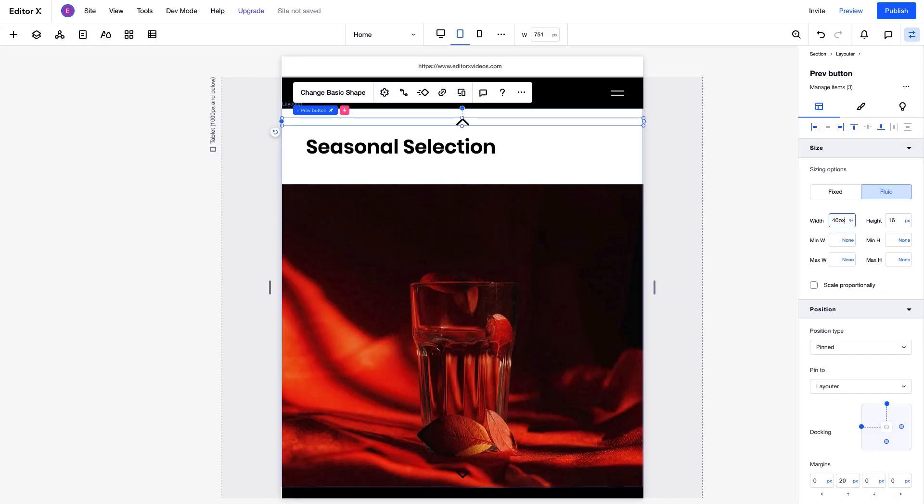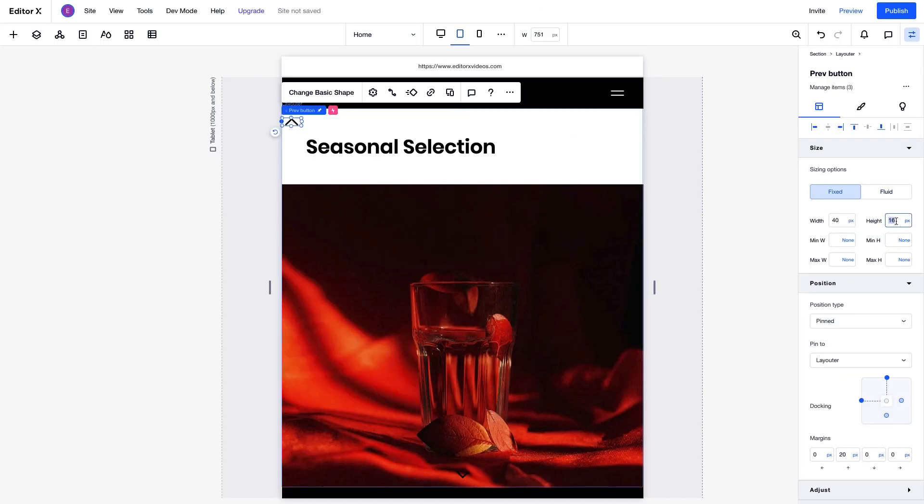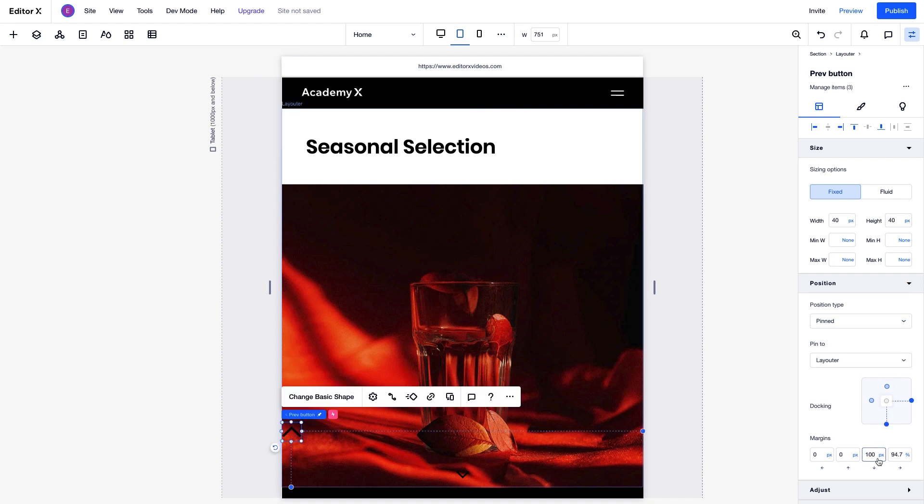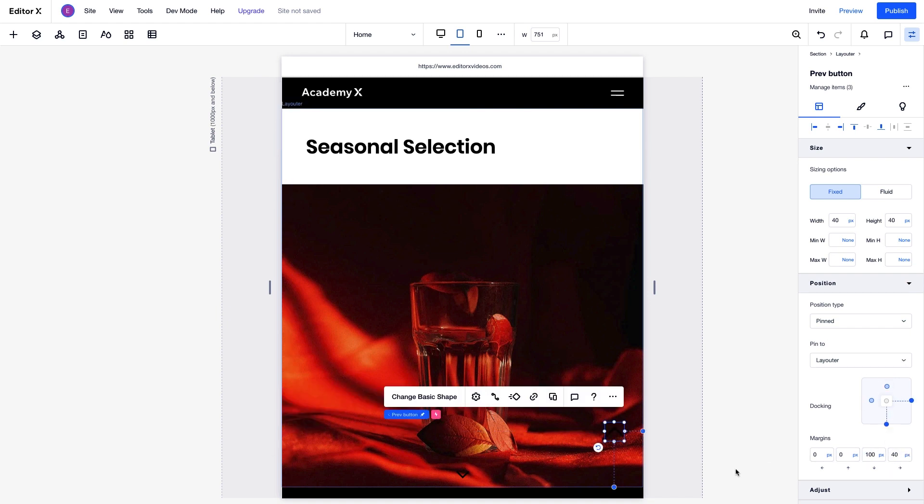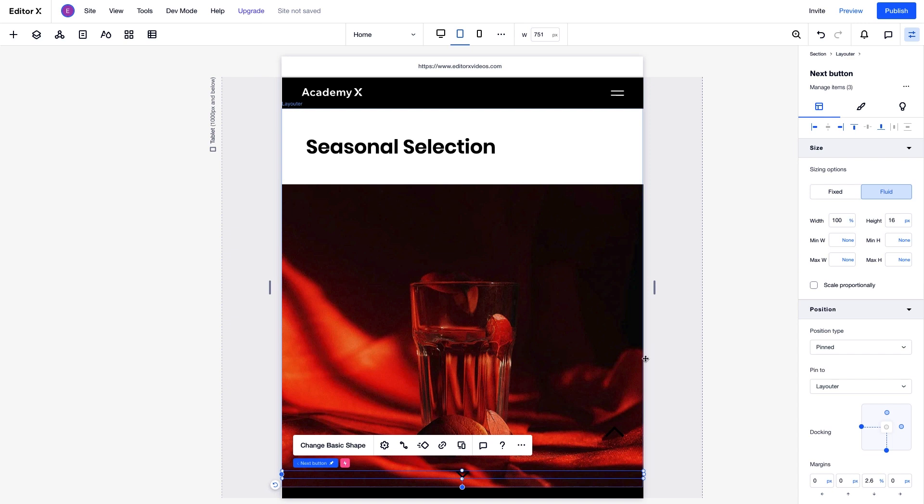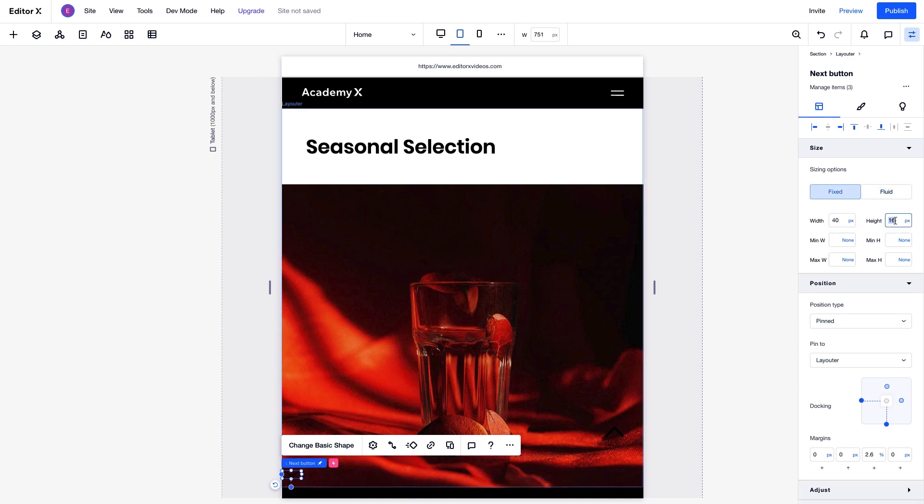We'll adjust the size and position of each arrow the same way we did with the buttons, so they're placed to the bottom right where we want. They'll remain pinned to the layouter unless we adjust their position type.